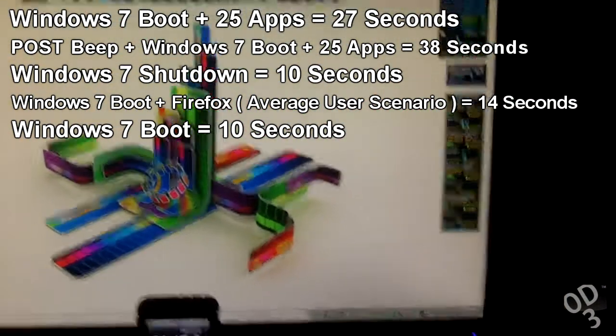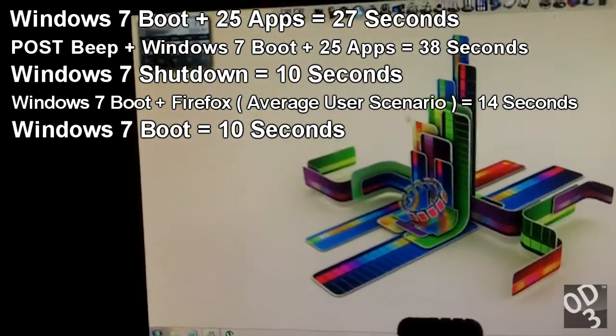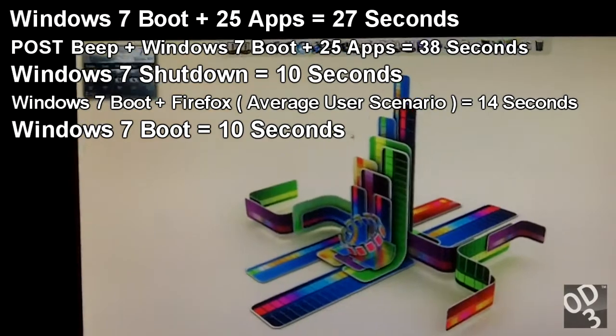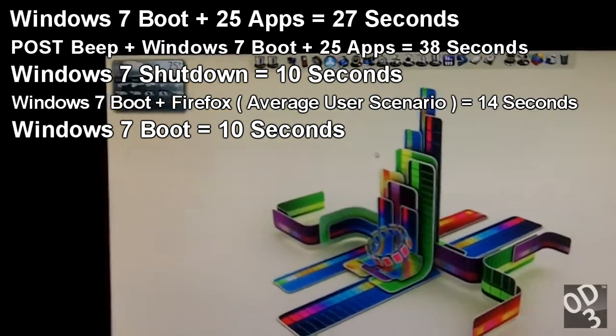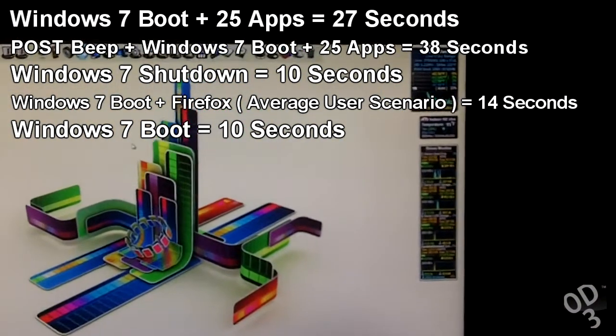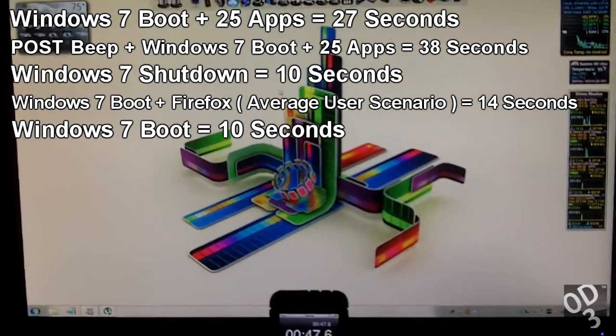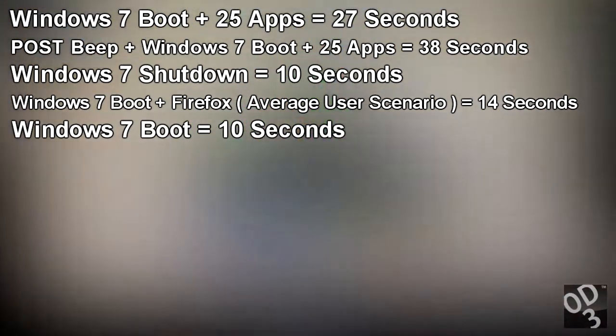This really gives you a rough idea of the potential you can unlock in your computer when you upgrade to a solid state drive.